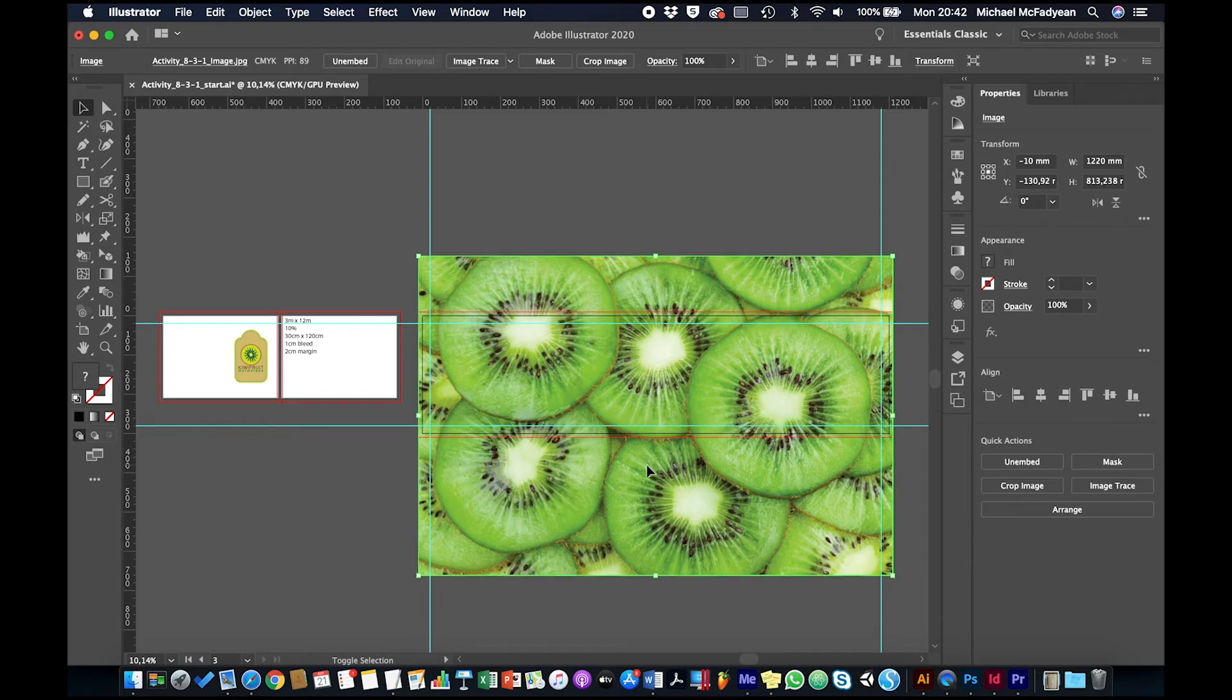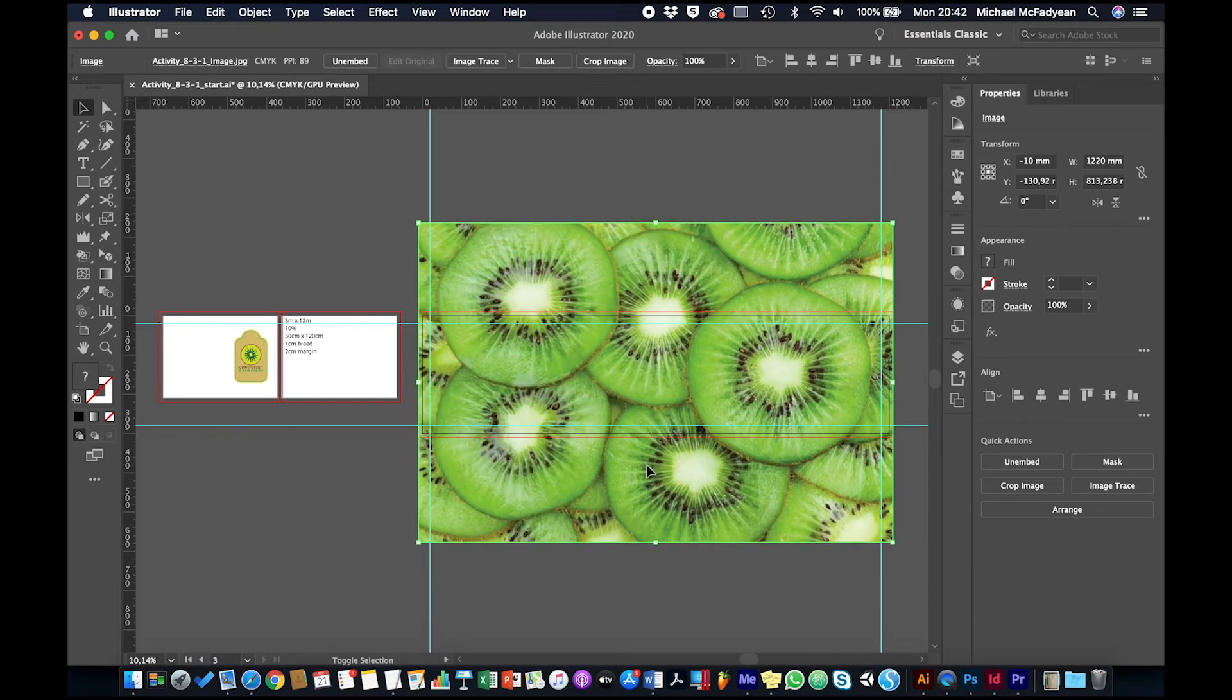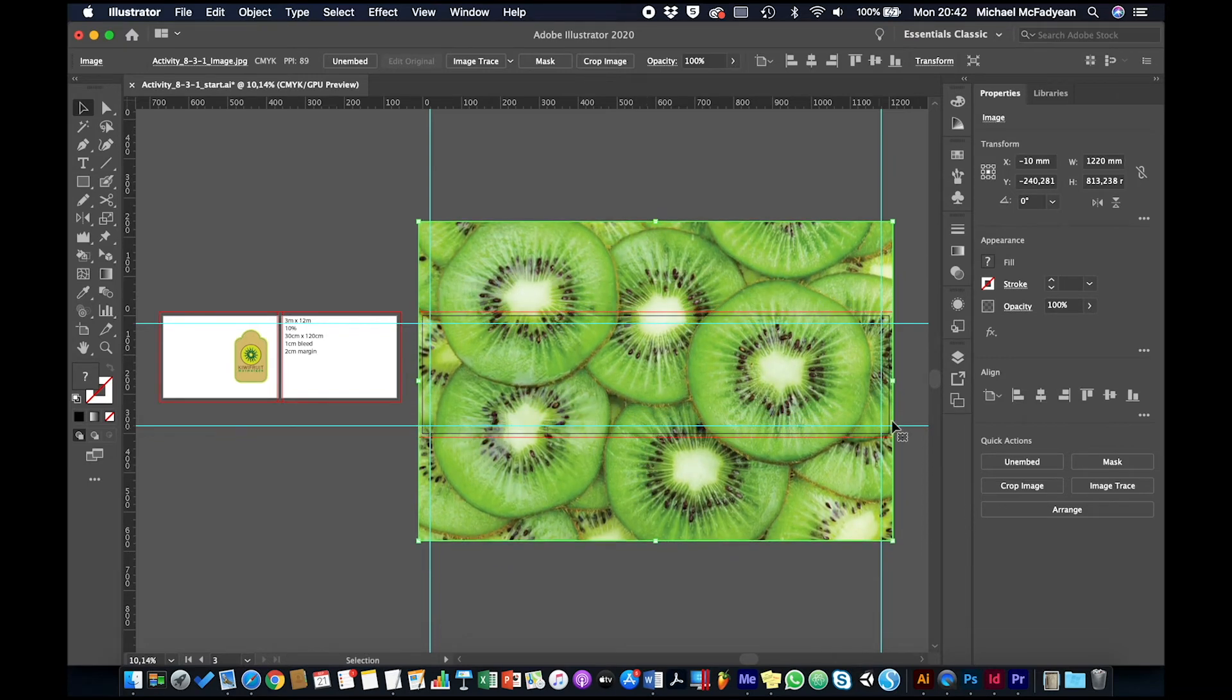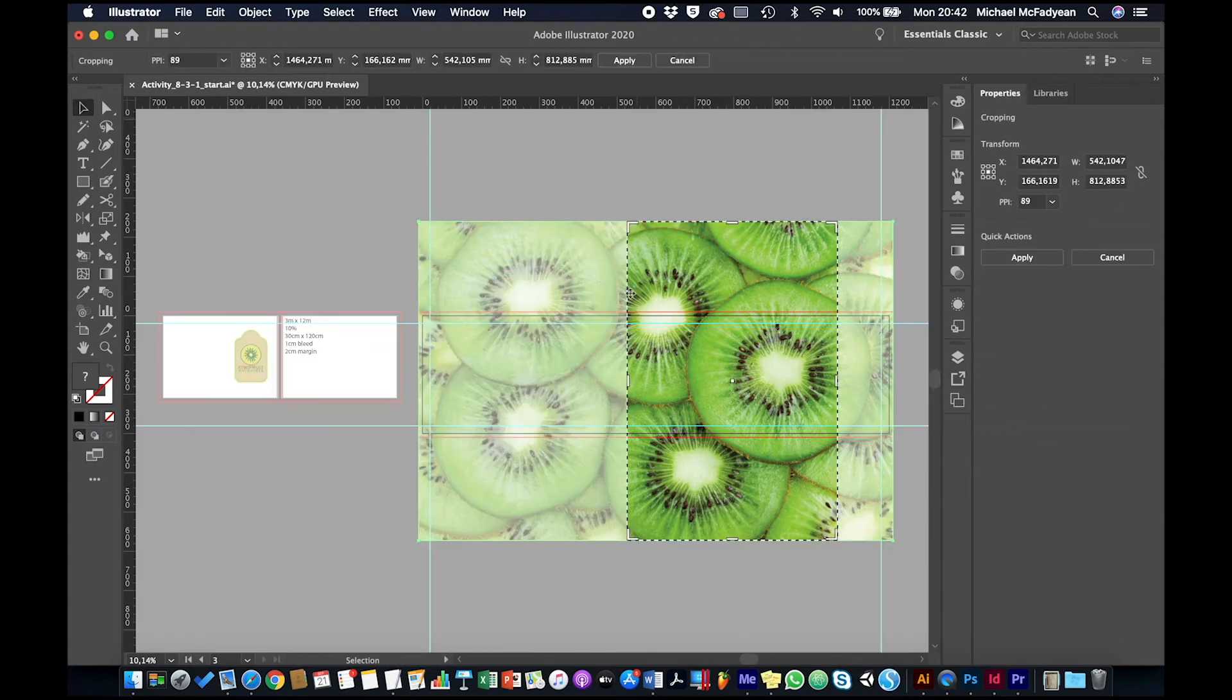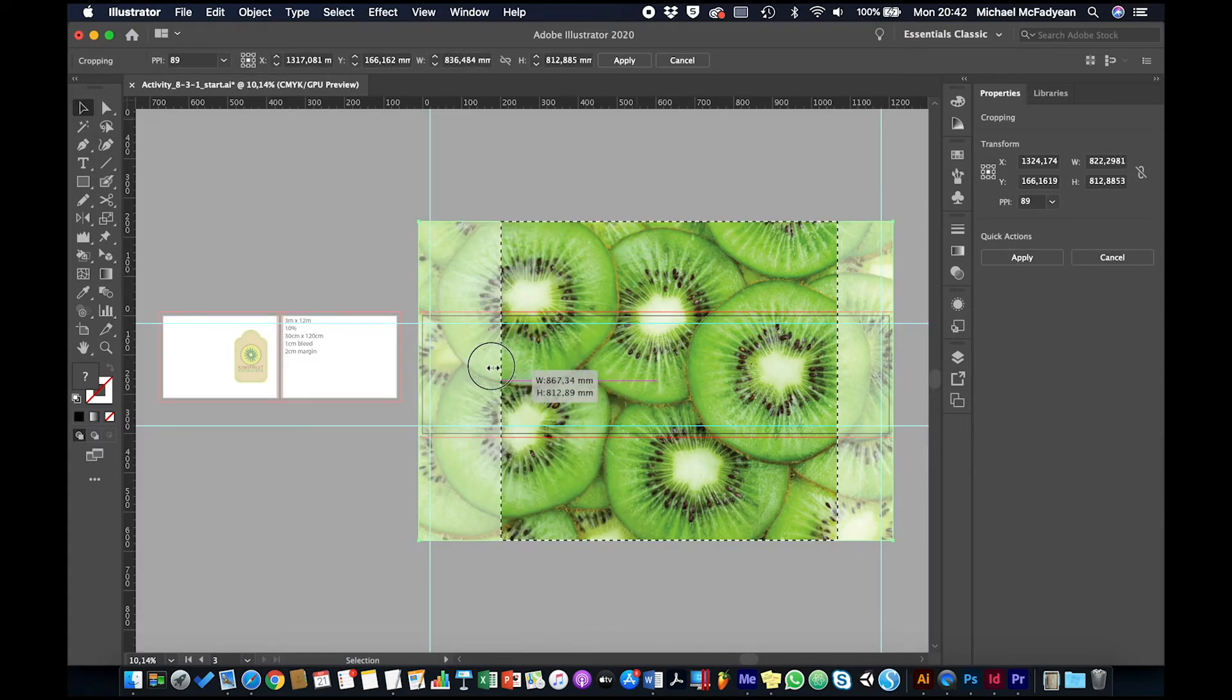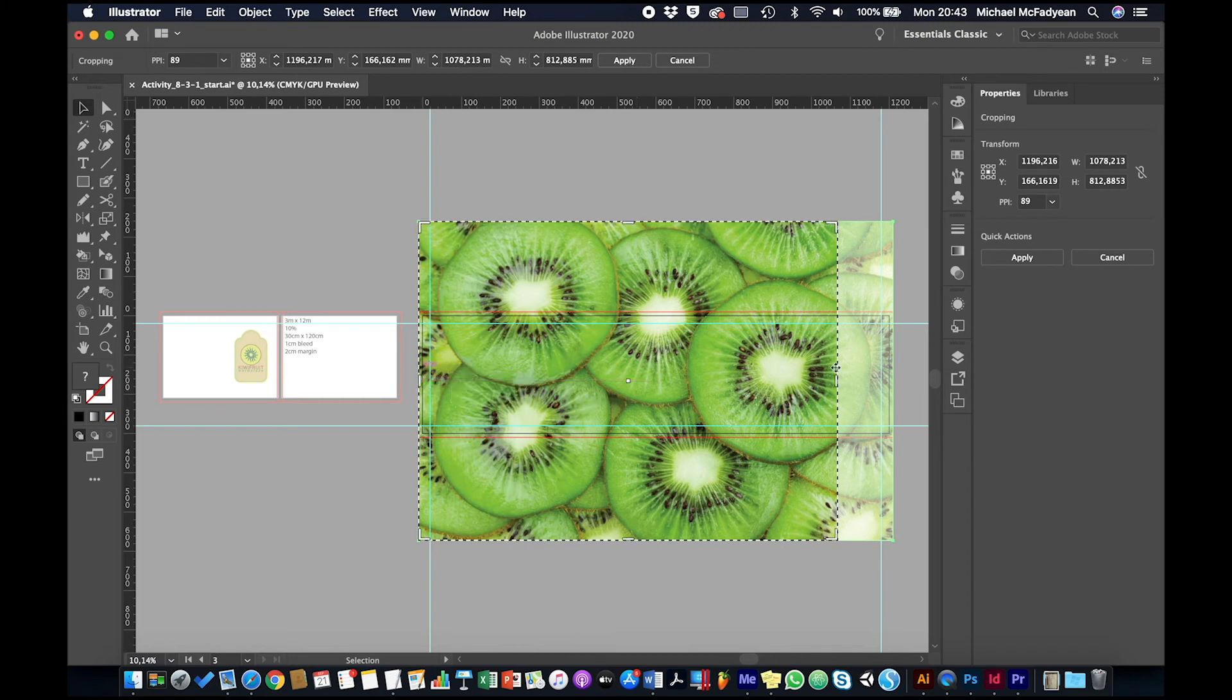Now I'm going to crop it because this is quite a big image and I don't want to waste computer processing power on pixels I'm not using. So I'm going to crop to the size of the bleed for the billboard.